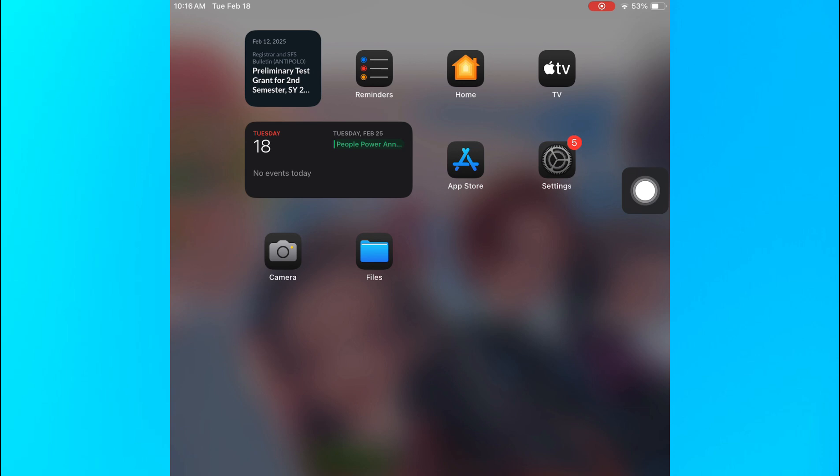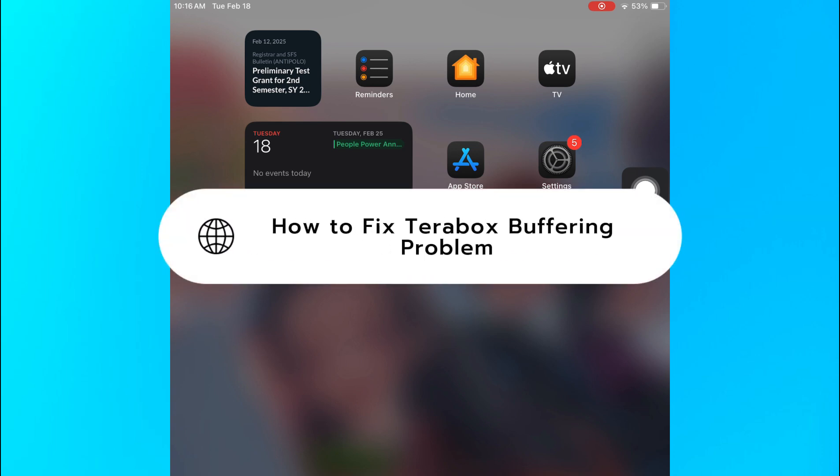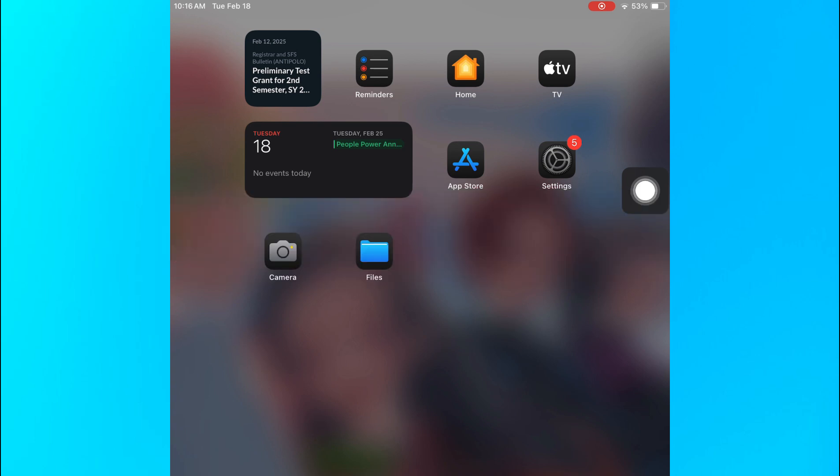Hey guys! In today's video, I'm going to show you how to fix the buffering problem in Terabox. If your videos or files on Terabox keeps buffering or loading slowly, don't worry, I'll walk you through some quick fixes to improve your streaming and download speed.